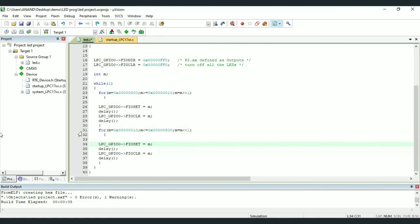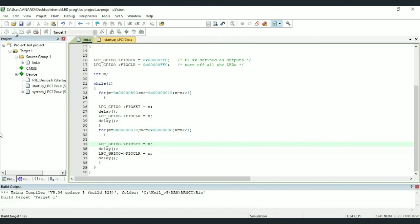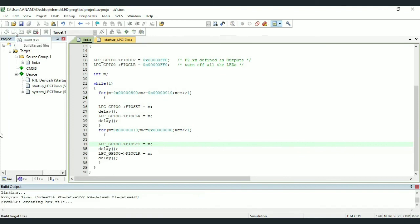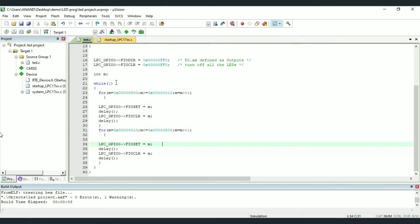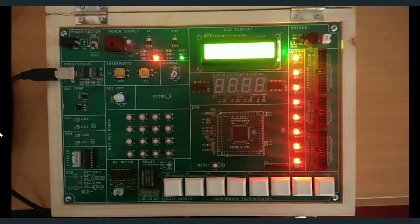Next, we shall combine our previous two runs in a single program wherein we will be using two for loops inside a while loop as we can see over here. So with this change, save the program, build the target and dump it to the kit and we can see the output.